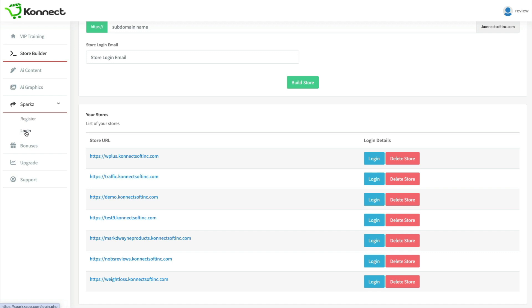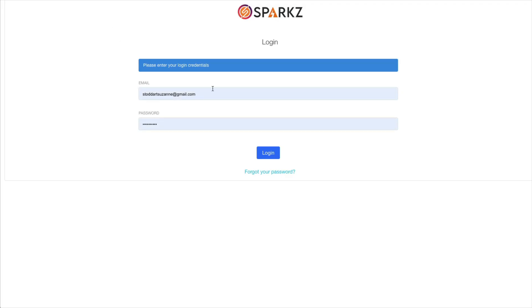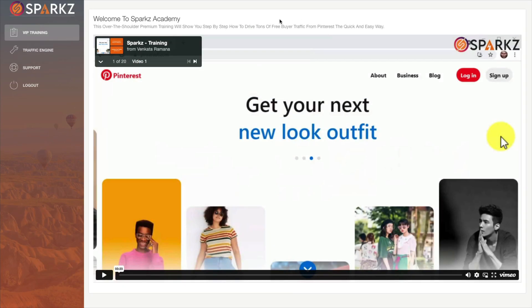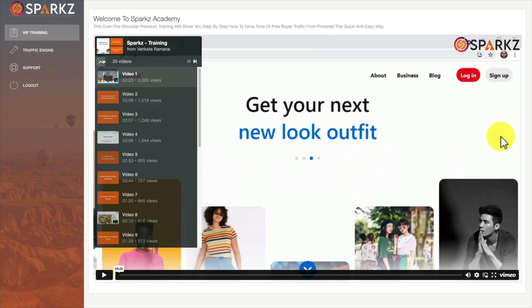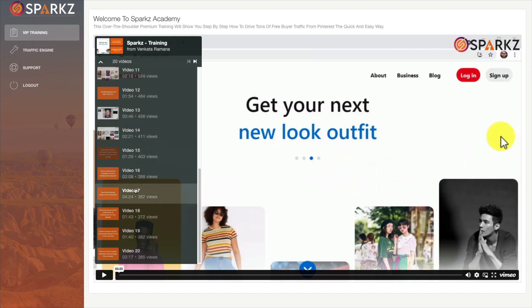So all you're left with is what they call their Sparks product and if you click on that you can register for an account. I have done that so I'll just log in.